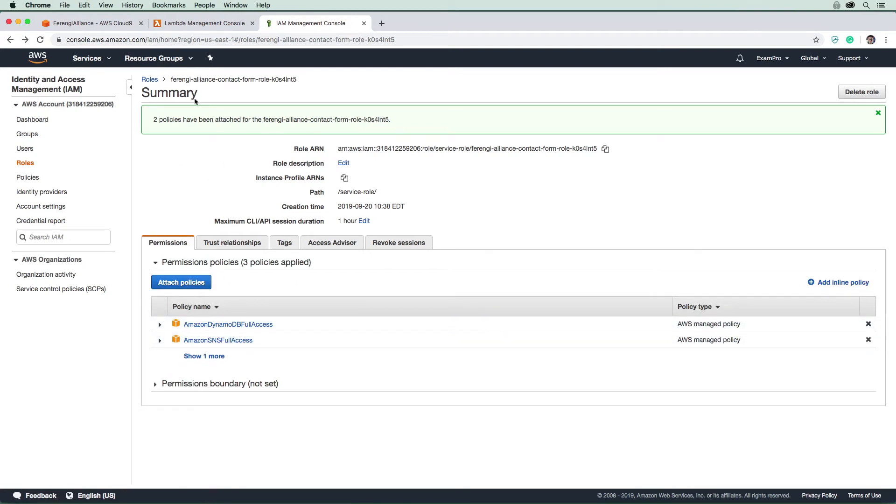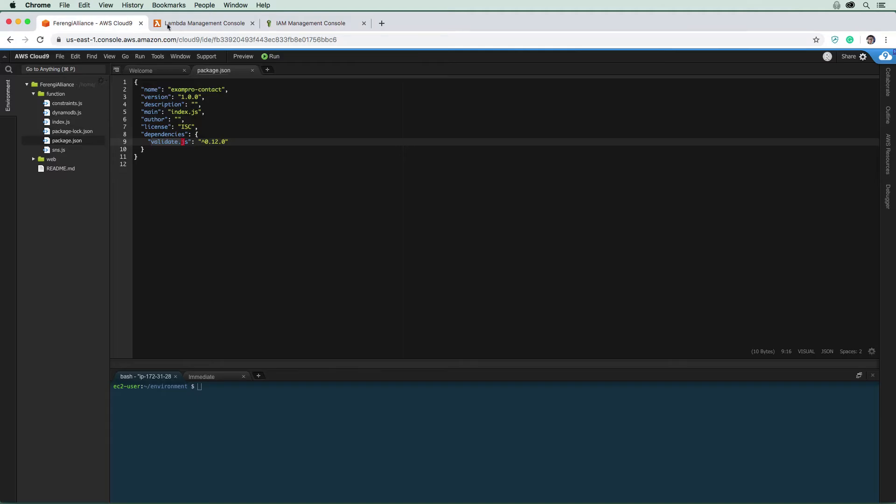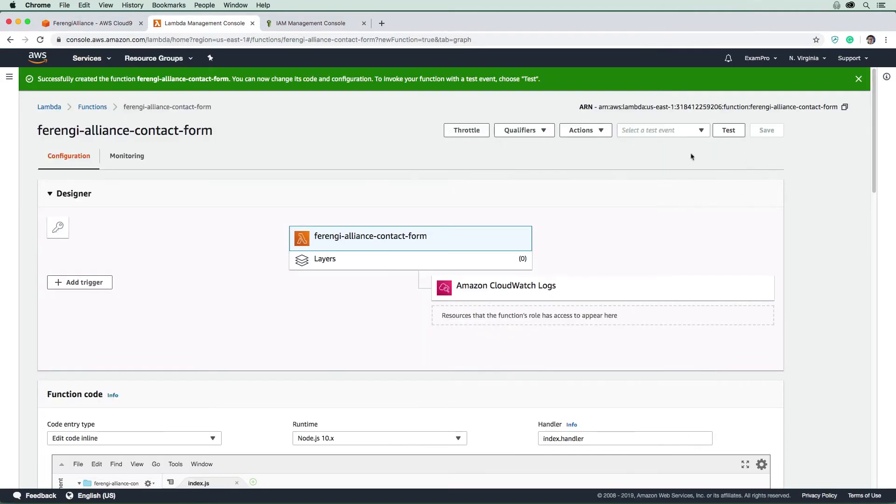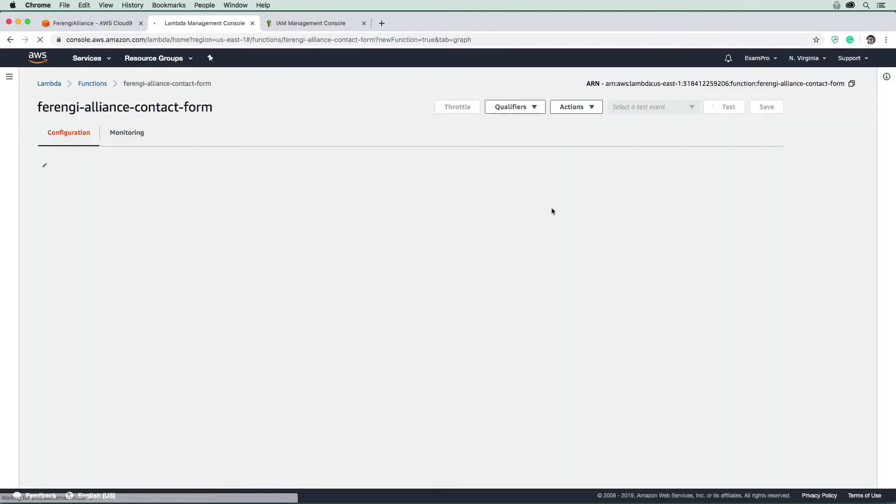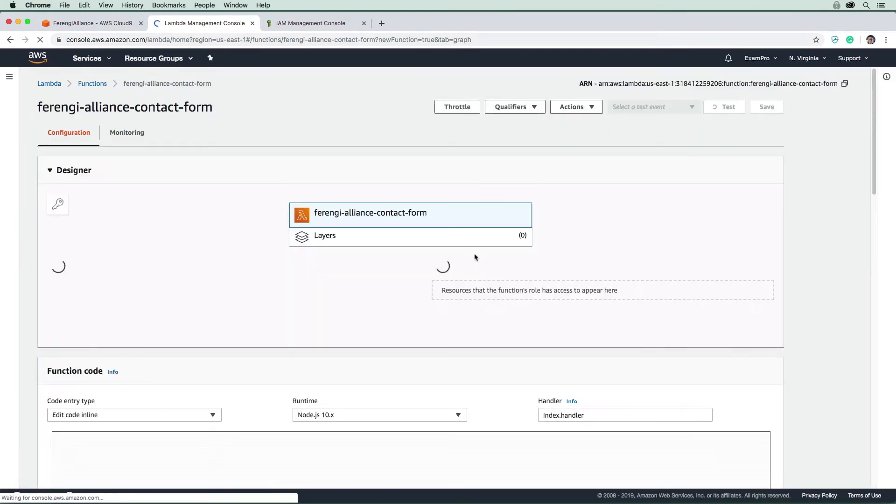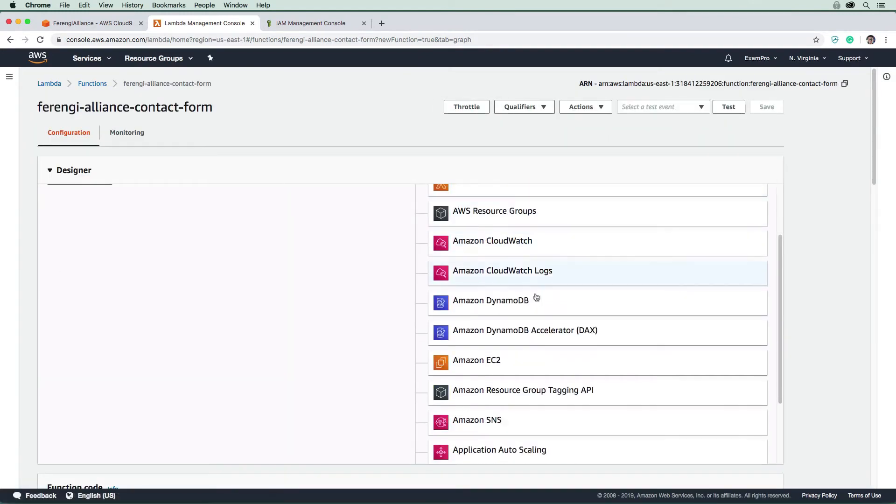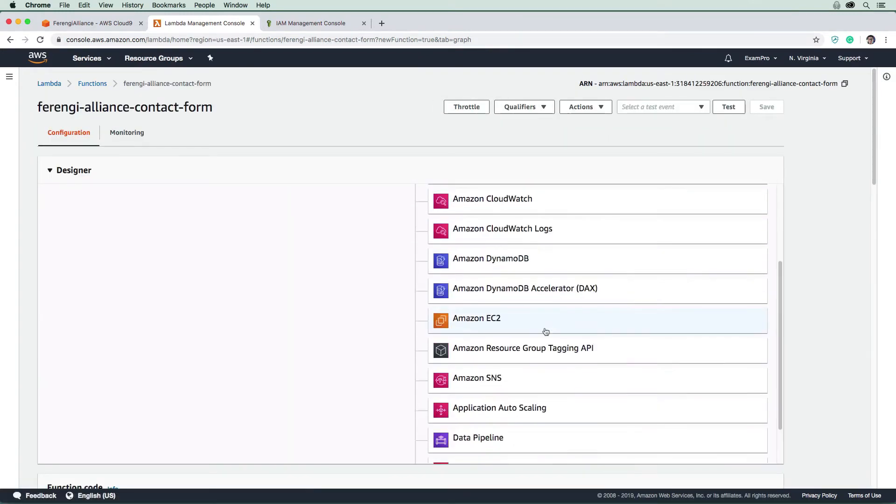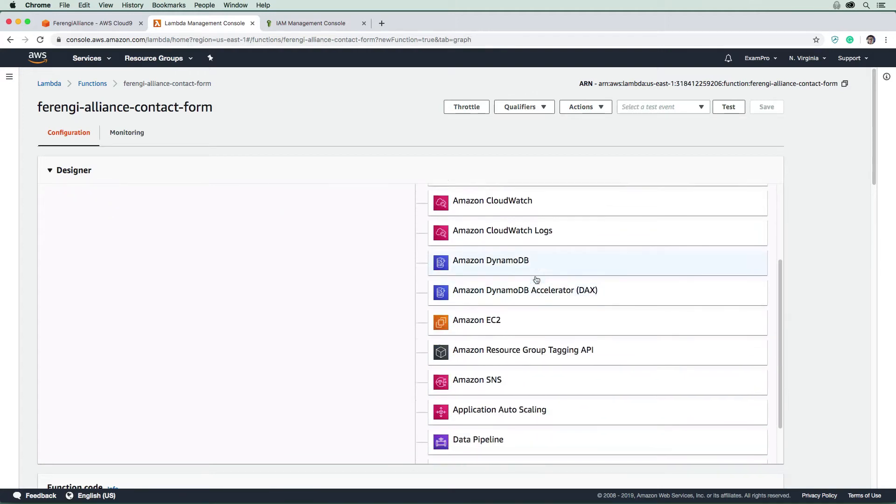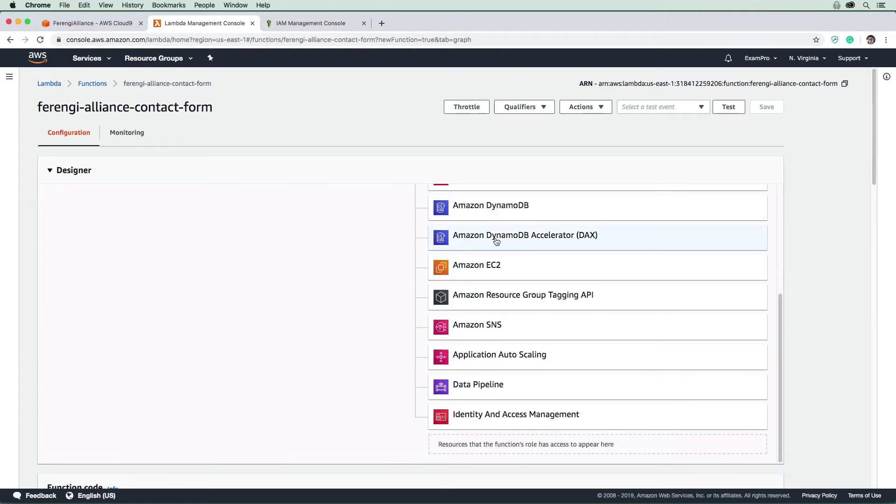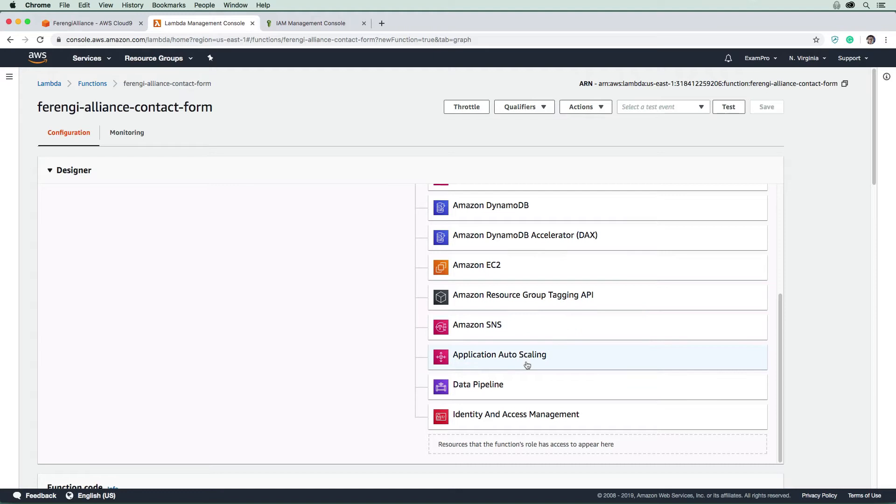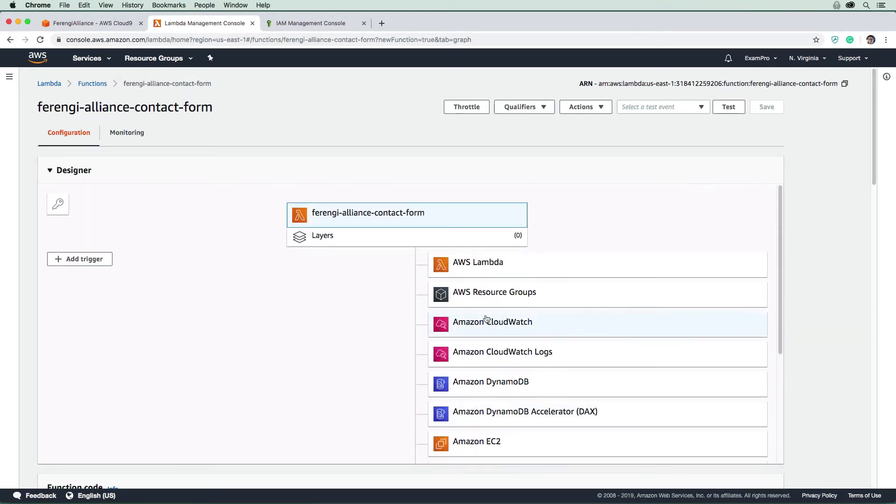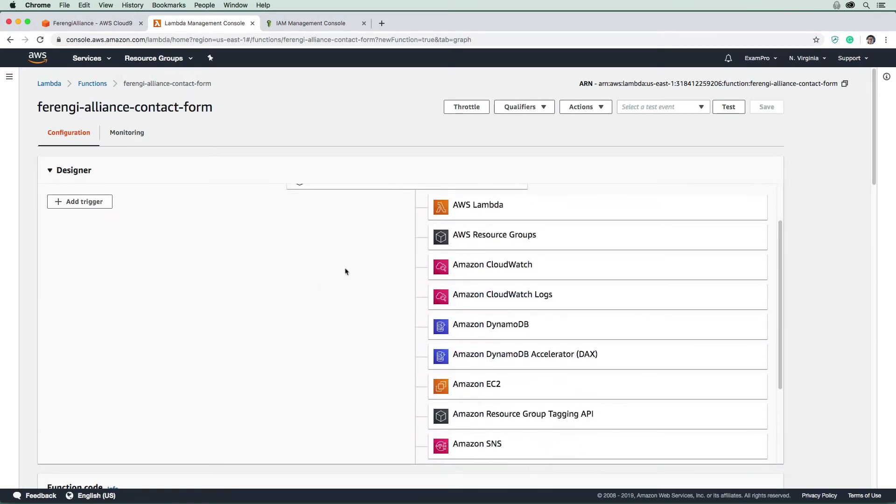When we go back to Lambda function and refresh here, we're going to see what we have access to. So this is now what we have access to, and we have a bunch of stuff. We don't just have access to DynamoDB, we have access to DynamoDB Accelerator, EC2, Auto Scaling, Data Pipeline. So that's the only problem with using those full access things as you get a bit more than what you want. But anyway, for our purpose, it's totally fine.